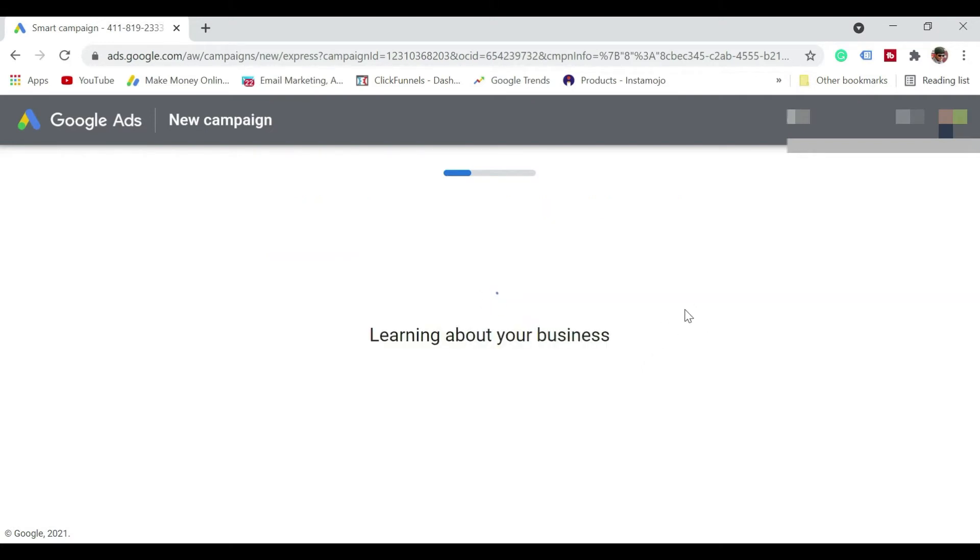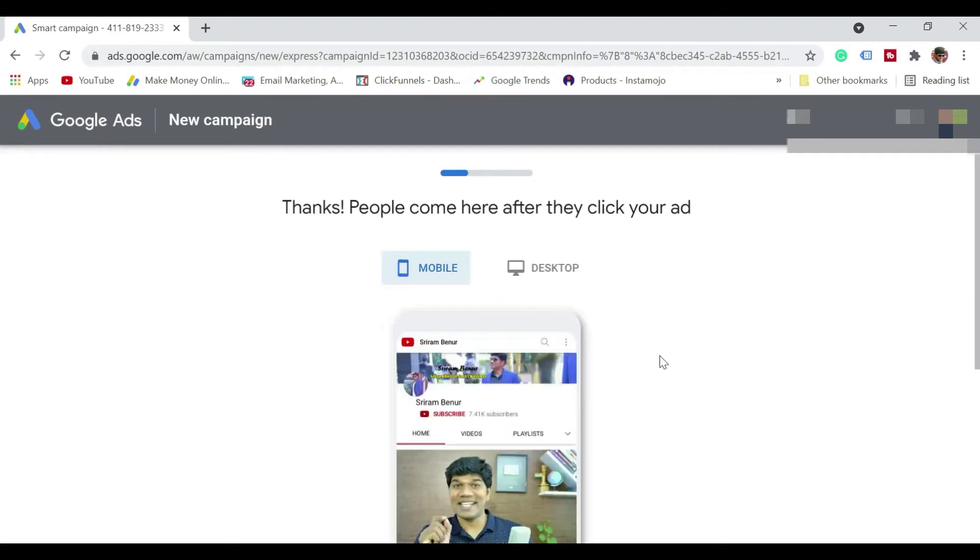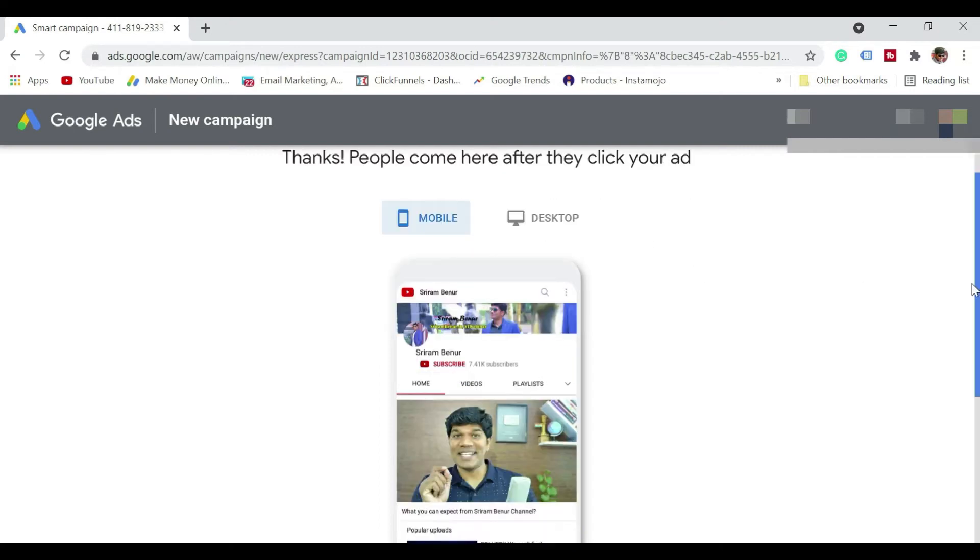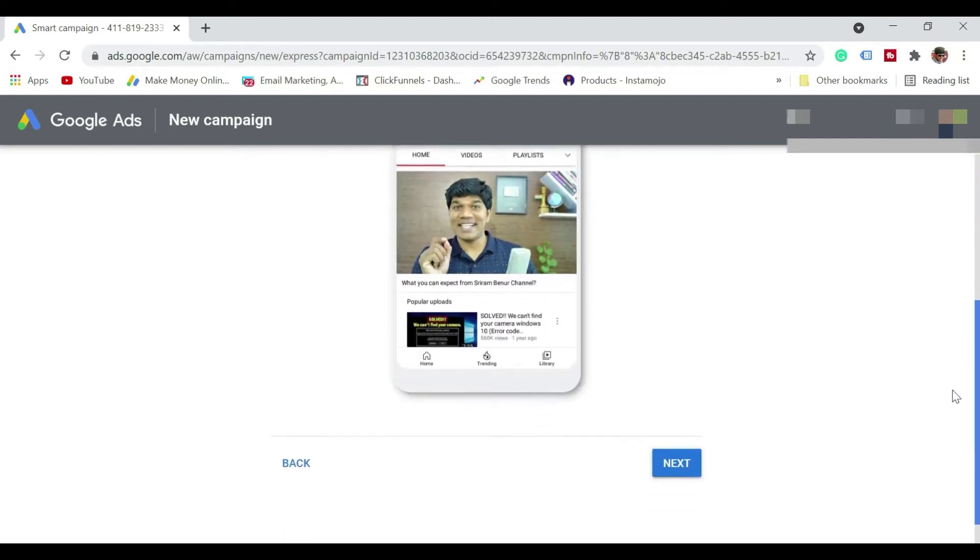So it says scanning for the website, getting suggestions for your campaign. So this is where people come here after they click on your ad. So this is how it is going to show. I'm just going to click on next.